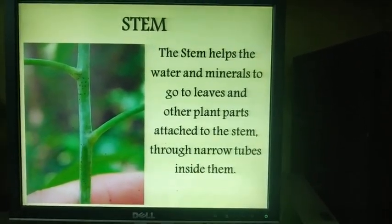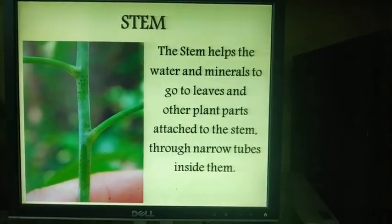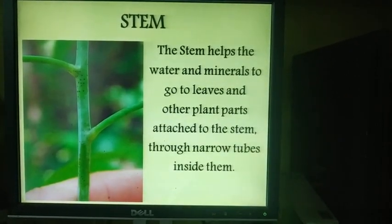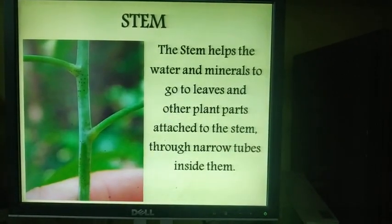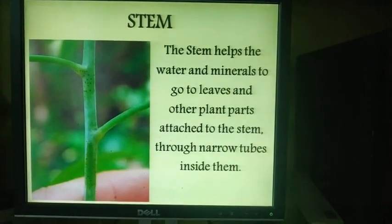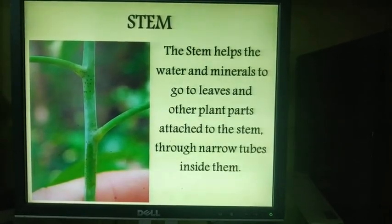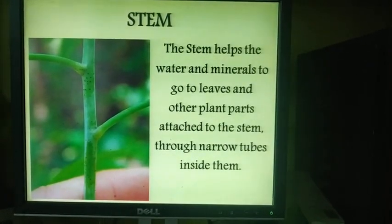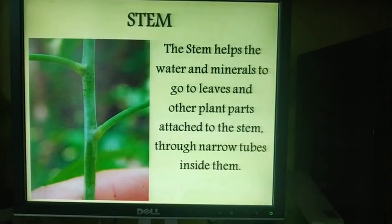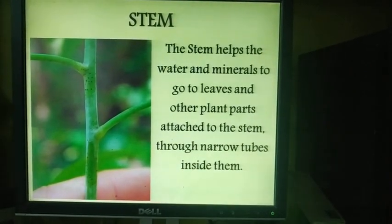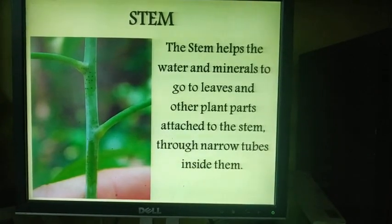So what is stem? Stem is the erect aerial part of the plant. Aerial means the part which is above the ground. Stems are positively phototrophic, therefore they are present above the ground. Positively phototrophic means the stem tends to move towards the direction of light.